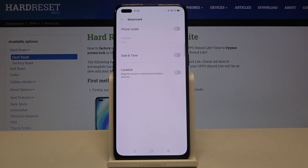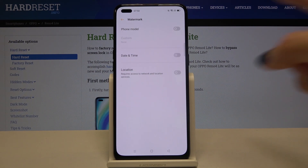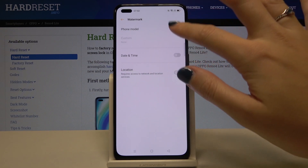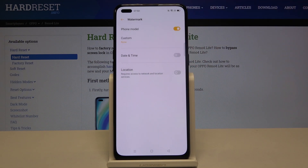Here we are, and here we can add three watermarks to our picture. The phone model watermark — by using this button we can easily turn it on and turn it off like that.